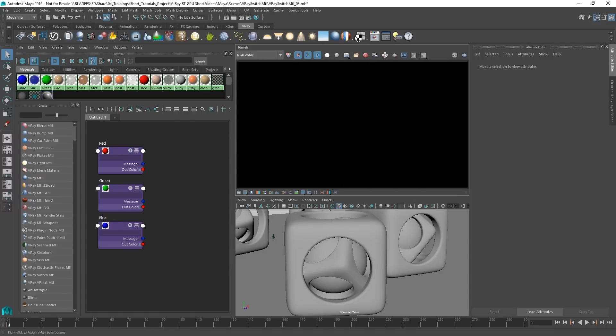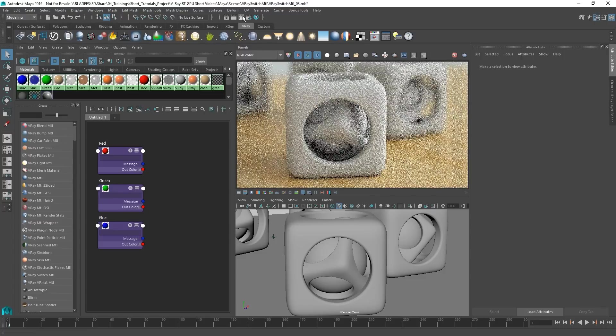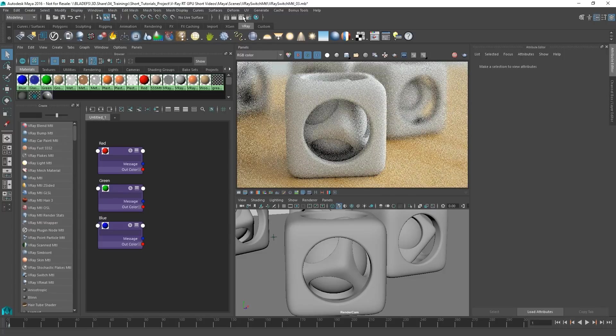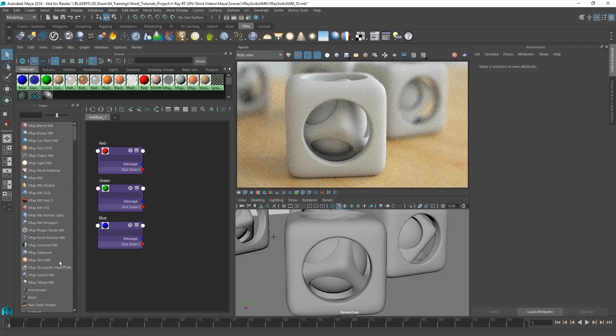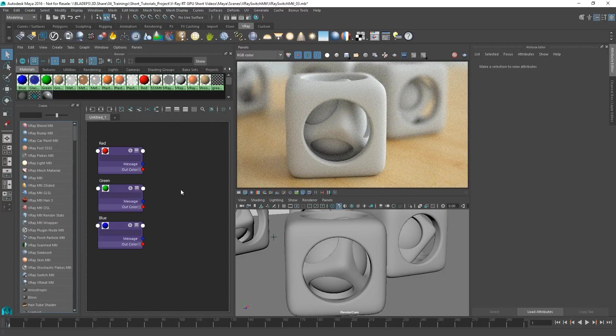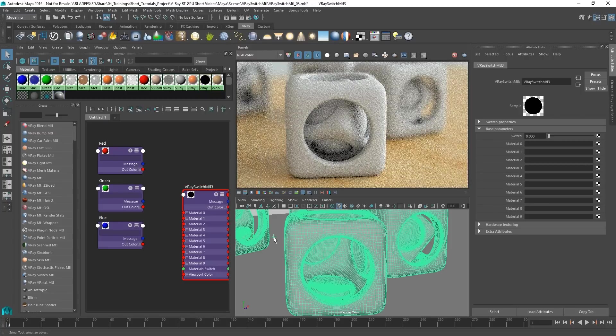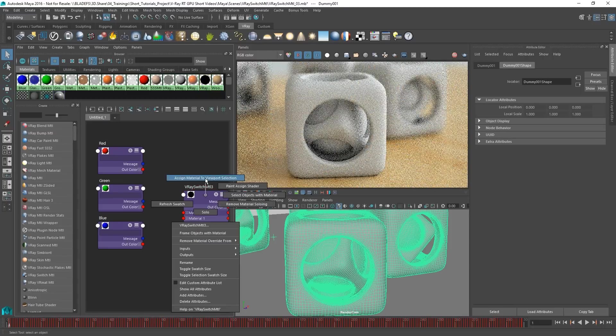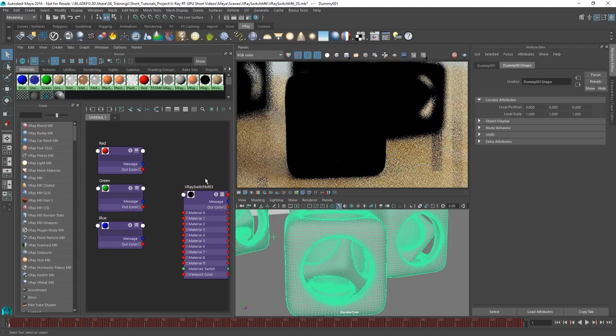Now, let's start the V-Ray RT. We can assign a V-Ray switch material to our mesh and plug several example materials into the material slot.